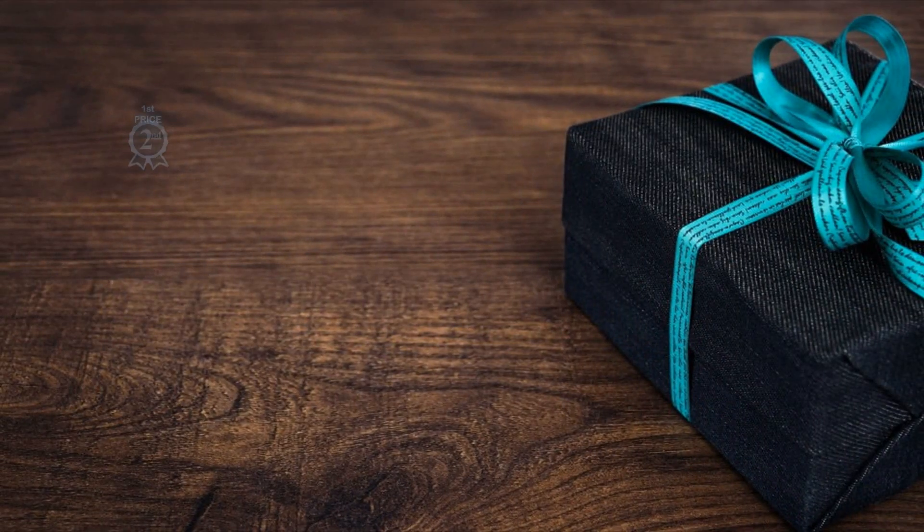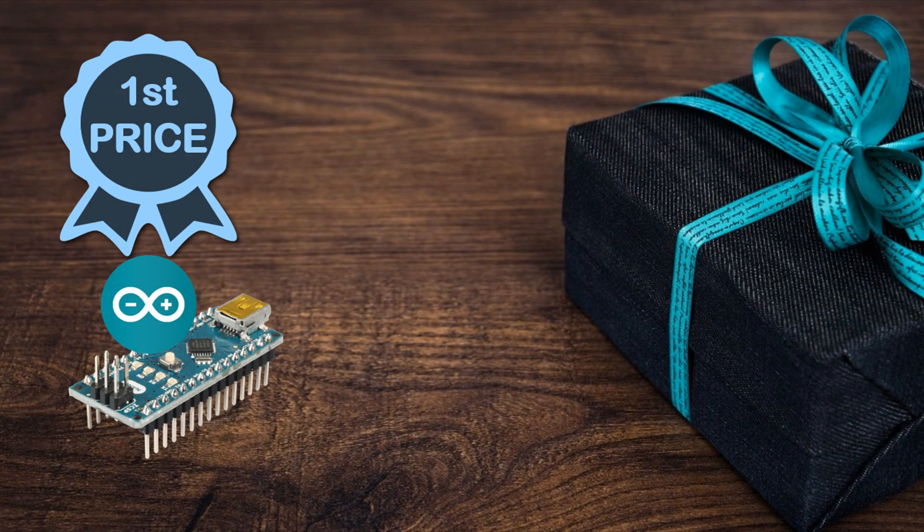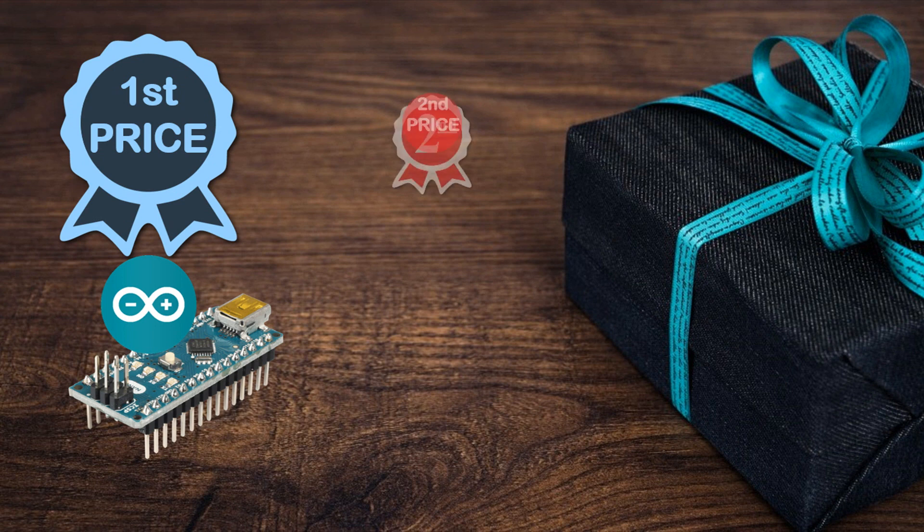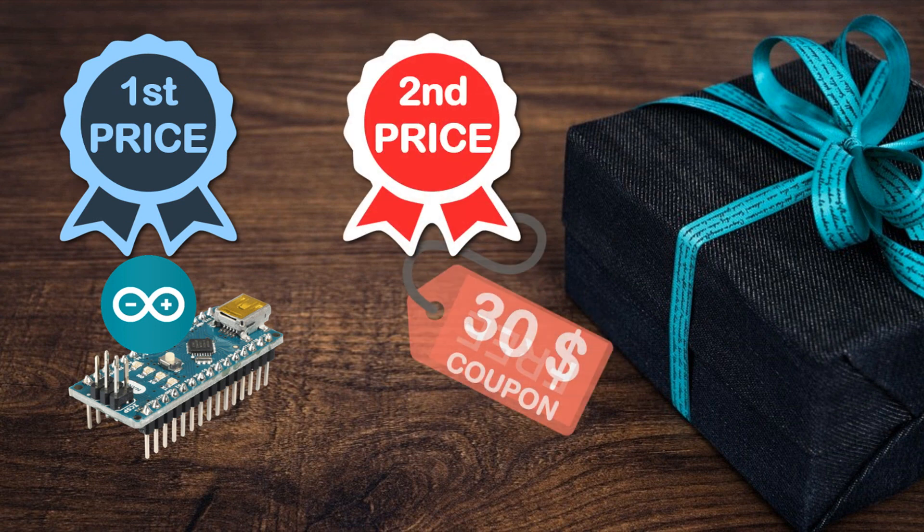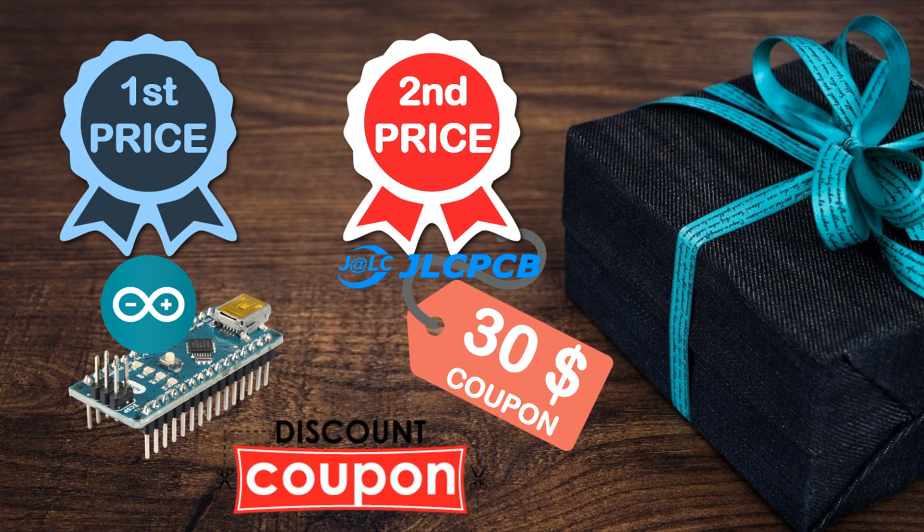About the gifts, we will select one of the posted comments of this video and send to that lucky person an Arduino board. We will select another comment to win a 30 US dollar free coupon that you can use to order some PCBs from JLCPCB. We will provide coupon codes for PCB ordering discounts in every video we post.